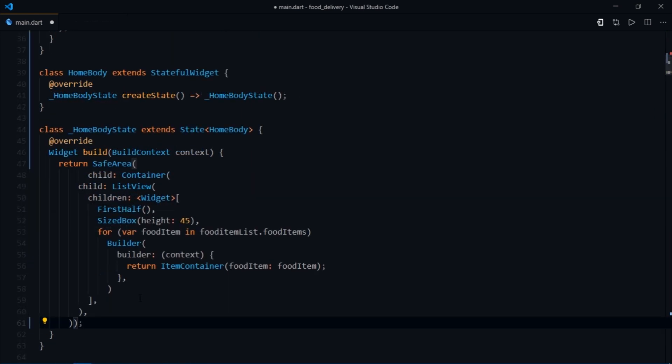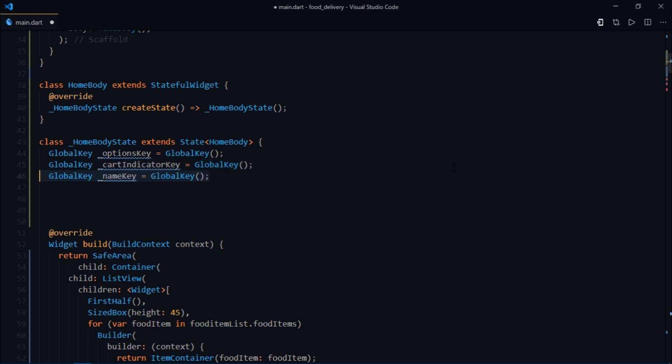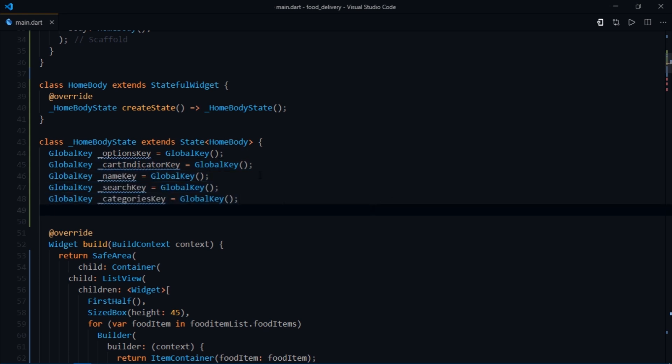To make this work, you need to replace the home body widget with showcase widget and pass home body as a child to the showcase widget. Great, so it's time for us to create some keys. I want a showcase to appear for this options icon, so I'm going to create a global key with name options key. Similarly, I want a showcase for cart indicator, then for the name of the app, for the search bar, and finally for the categories.